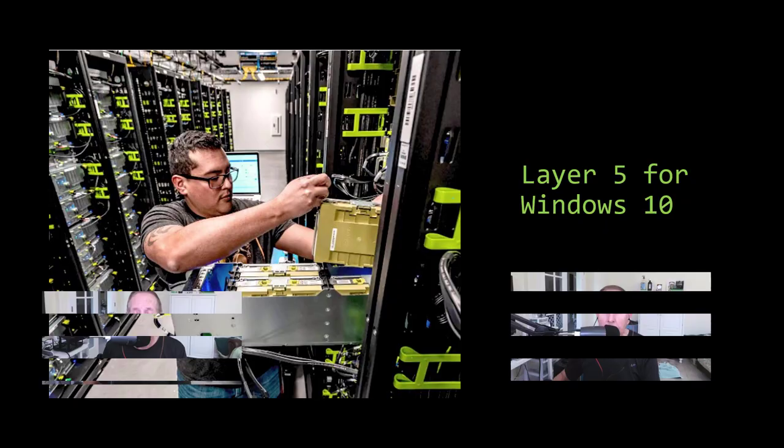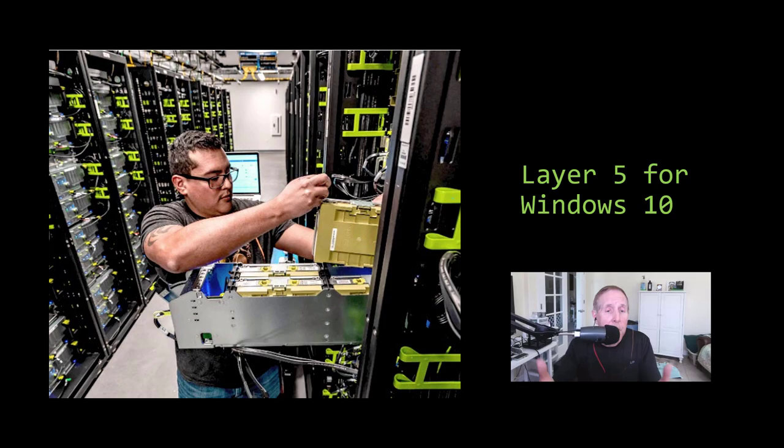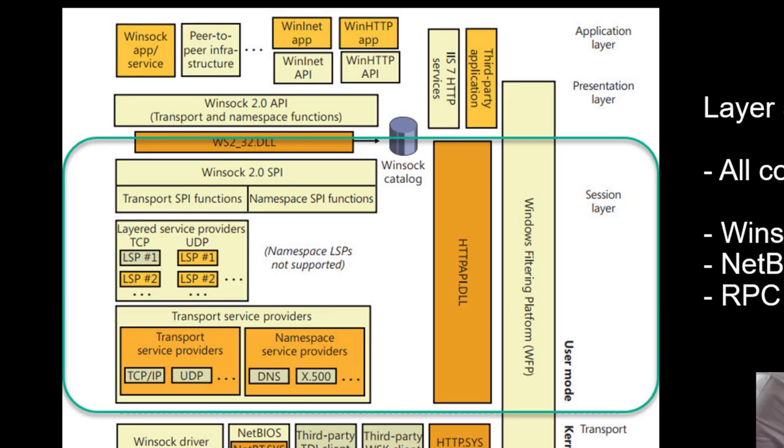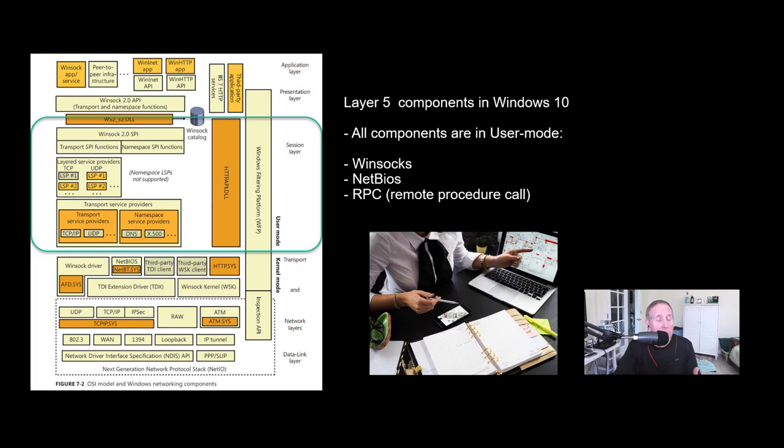Let's lift the hood on Windows 10 and look at where layer 5 is. Most operating systems, including Windows, put most of layer 5 components and software modules in user mode, not in kernel mode. Popular protocols in layer 5 in Windows are Winsock, NetBIOS, and RPC - Remote Procedure Call. There's more, but those are very popular.